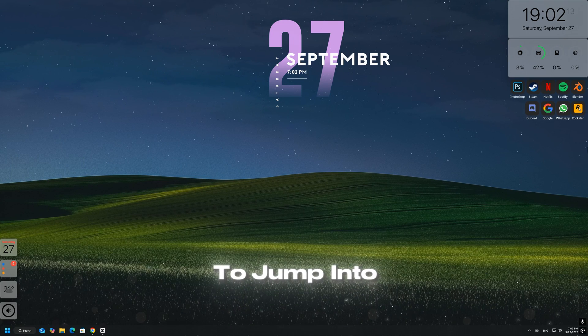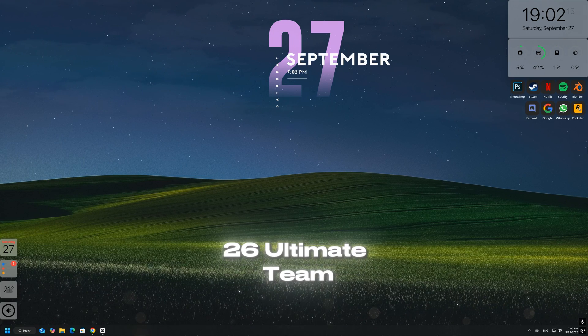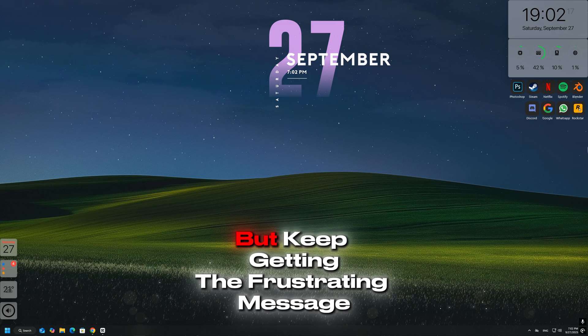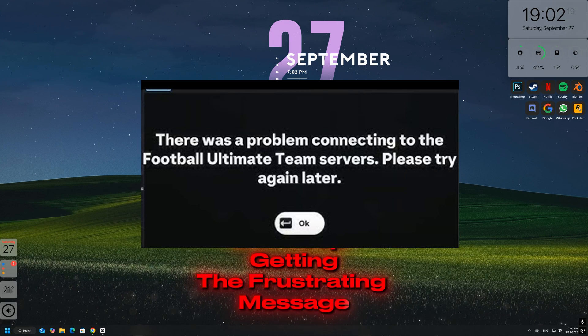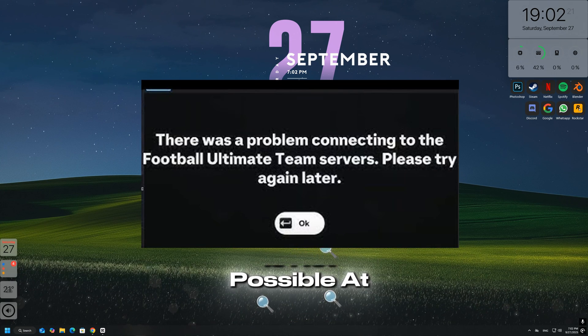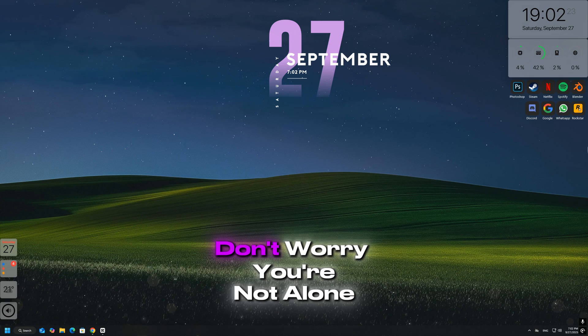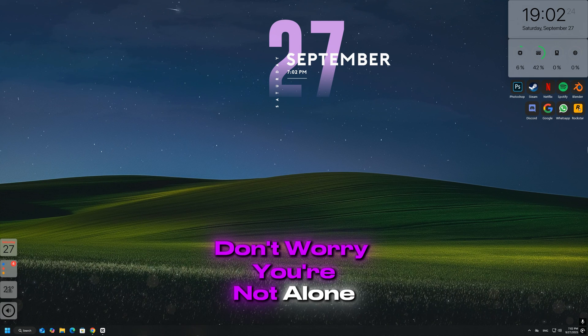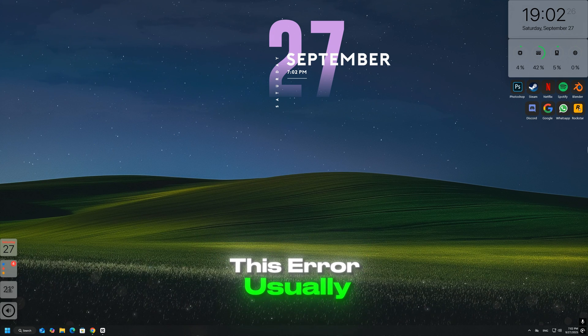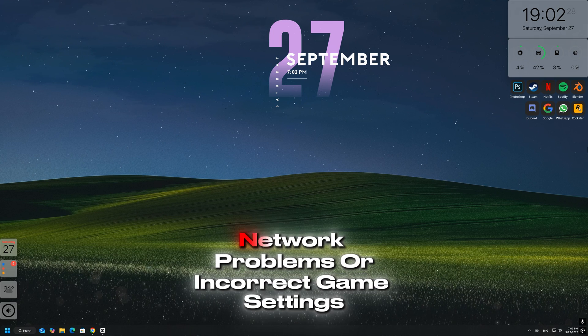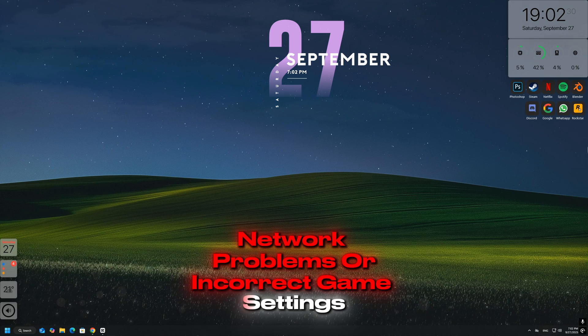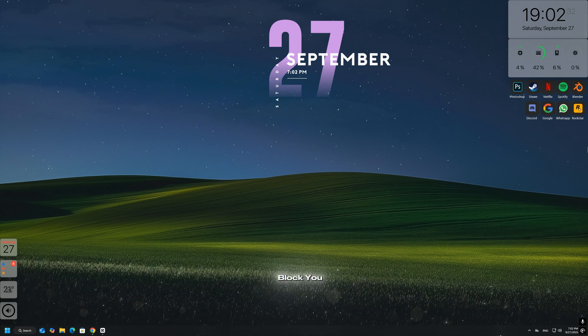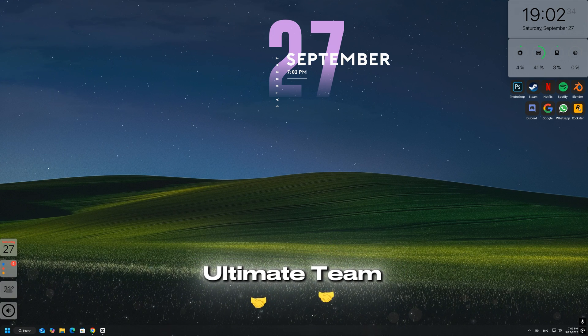Are you trying to jump into EA Sports FC 26 Ultimate Team on your PC, but keep getting the frustrating message 'connection to Ultimate Team is not possible at the moment'? Don't worry, you're not alone. This error usually happens due to server issues, network problems, or incorrect game settings, and it can completely block you from accessing Ultimate Team.